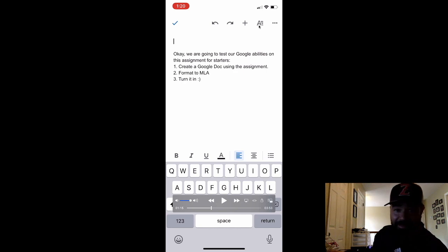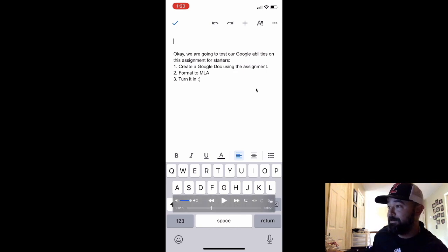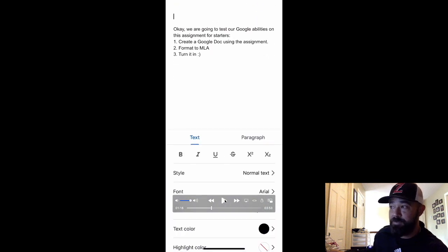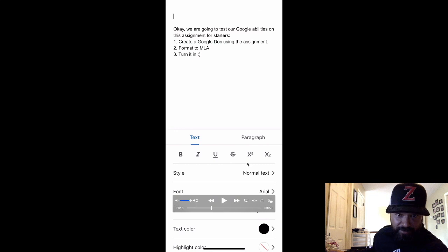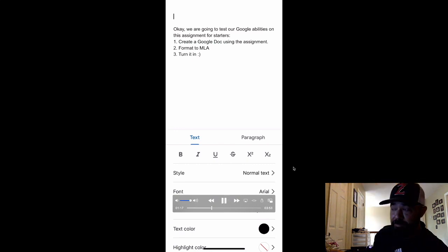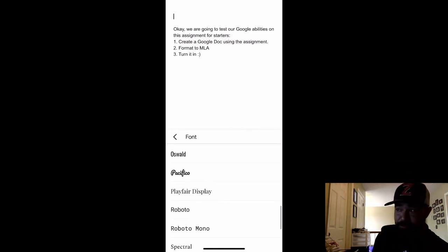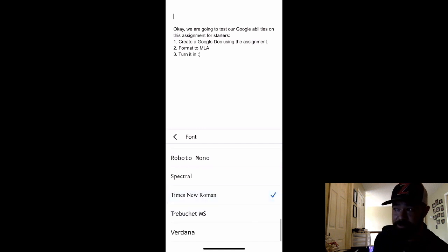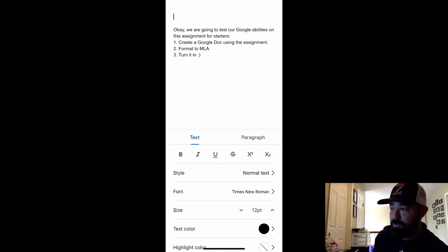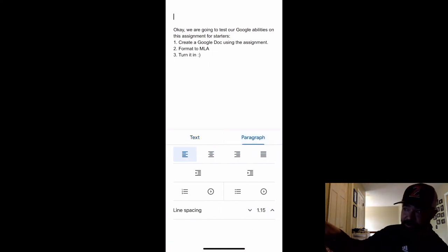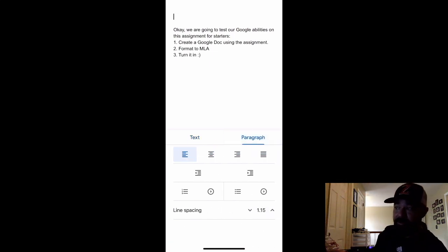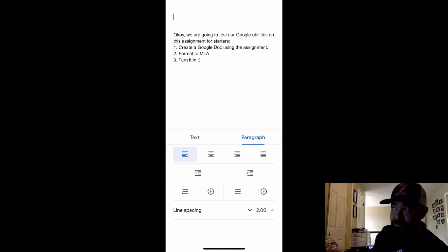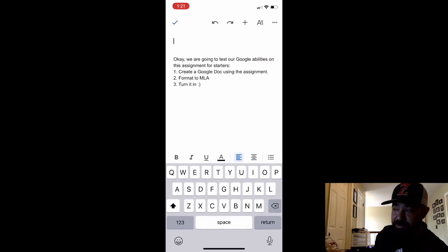Once you click on that, it brings up this next page. It gives you all the different things that you can change. First I'm changing my font and my font size, so I'm changing the font to Times New Roman. That's what we have to use for MLA. Then I'm going to change the size to 12 point. Then I go to the next thing for paragraph. This is how I change my line spacing from the default to double space. Double spaced and 2.0 are the same thing.